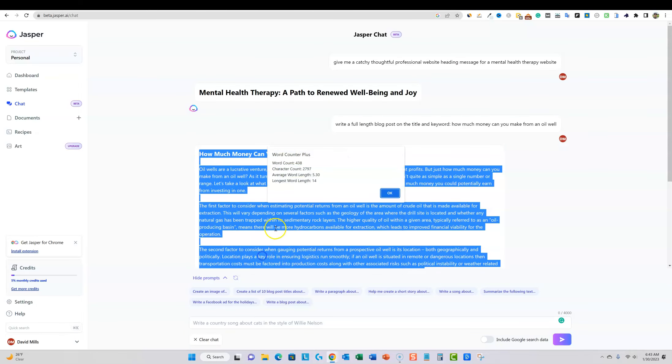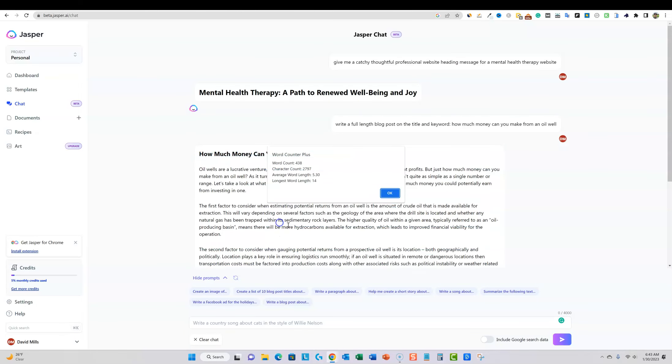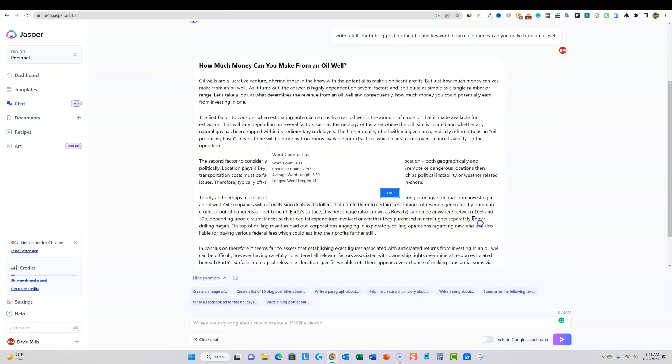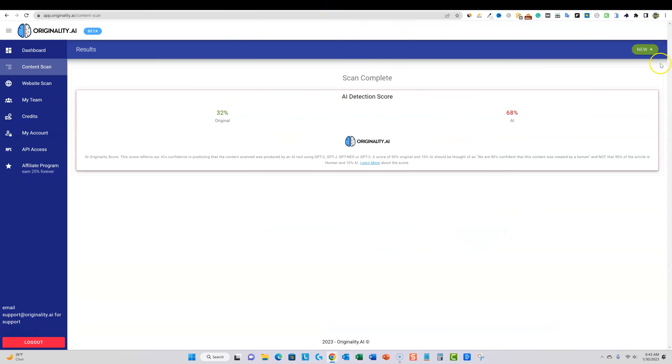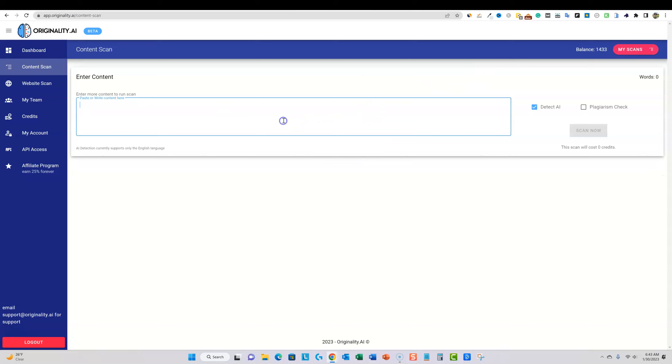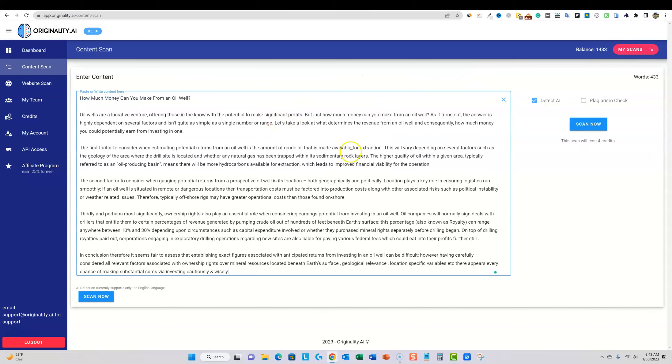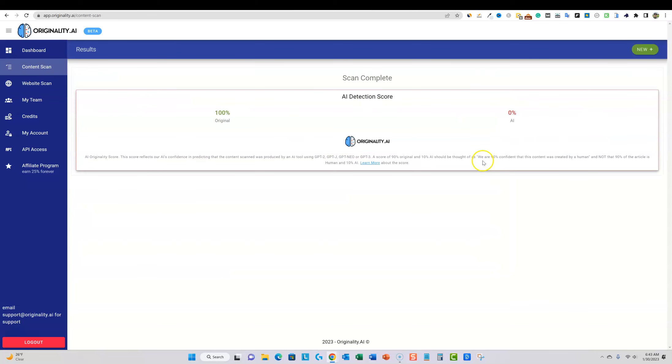That was 438 words. So we could go and do expand and all that. But for now, let's just go and copy this text, go back into originality, do a new scan over here, paste that in and scan. And we're at a hundred percent. So it seems like the experience that I'm having in Jasper chat is that it's coming out with a hundred percent original content. So I'll actually do two tests. I'll do one keyword or I'll test just Jasper chat.